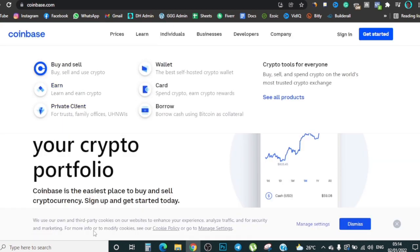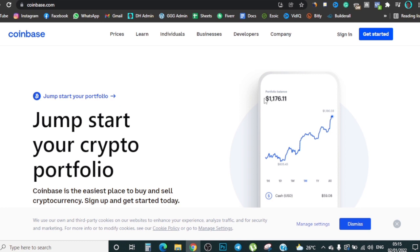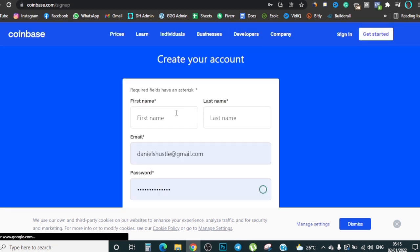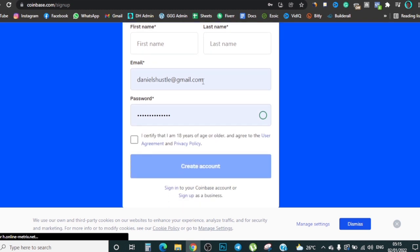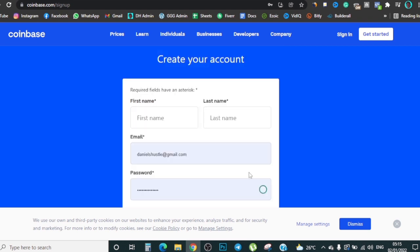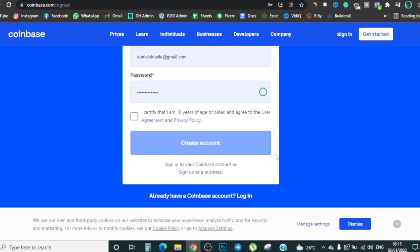Coinbase is another option and has a very nice user interface. Come here, click 'Get Started,' and they'll ask for your first name, last name, email, and a password. Click that you're 18, click 'Create Account,' and they'll send you an email where you verify your address. That's basically how Coinbase works — click 'Create Account' and you'll have your account created.